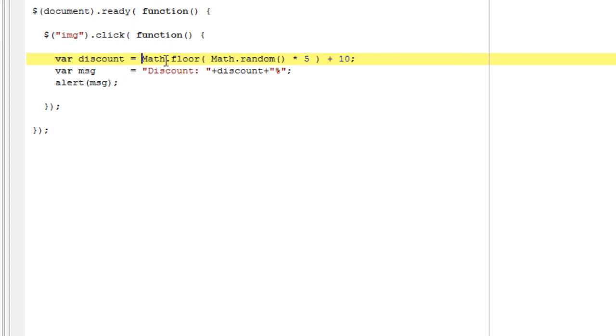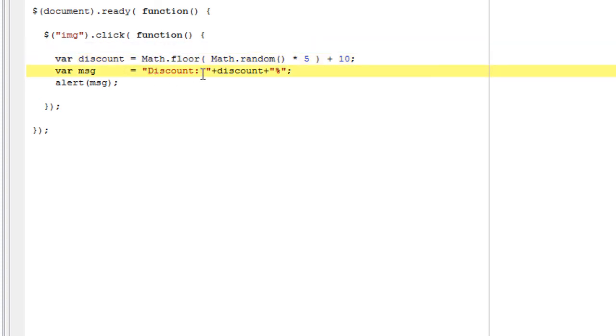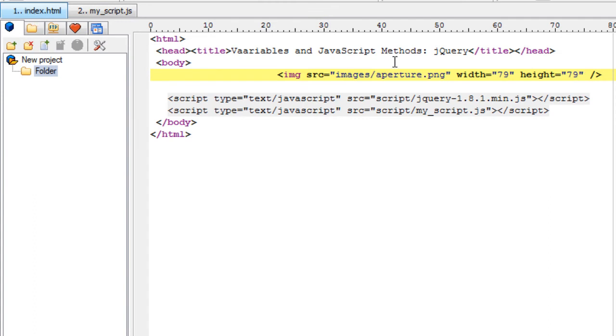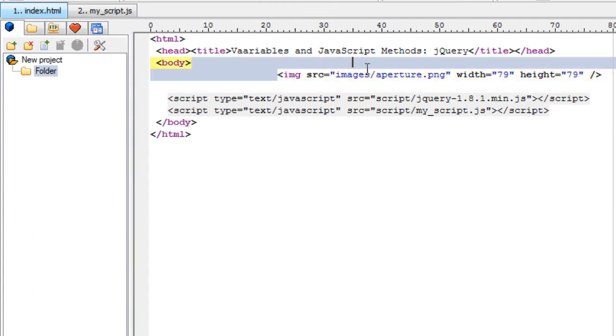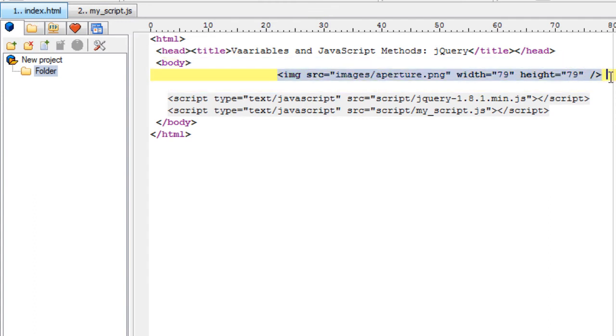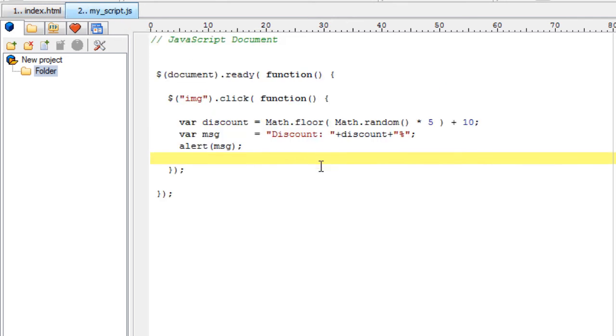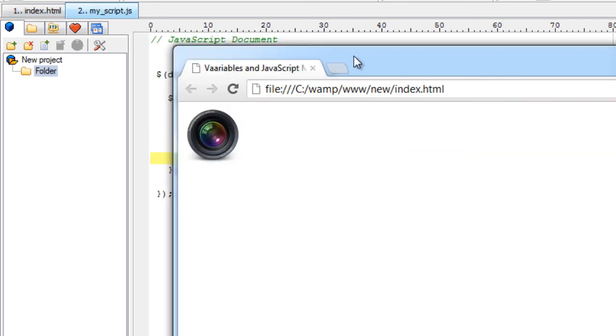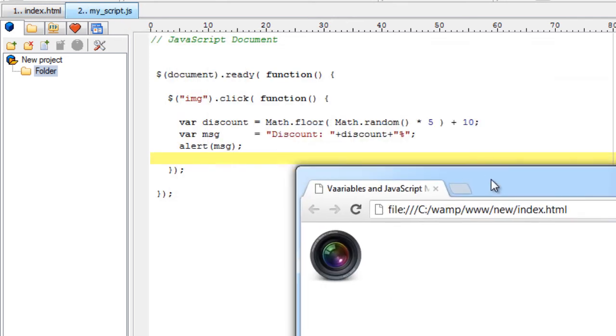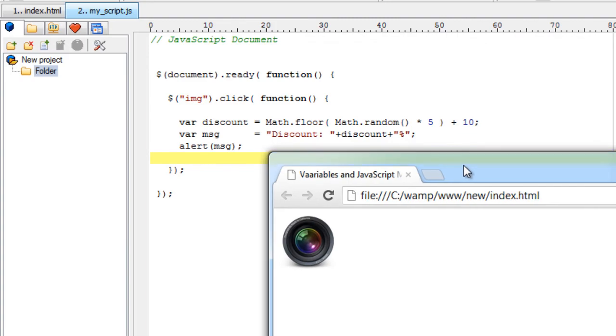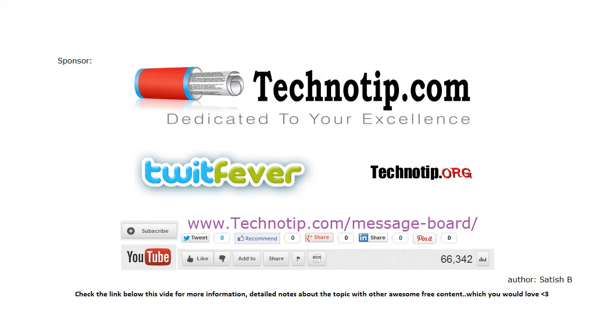This is the variable declaration. This is the JavaScript methods. We have nested these methods. This is concatenation operator. And this is the alert method of JavaScript used. All these used in our jQuery program. This is to let you know that all your JavaScript knowledge would still be valid while writing jQuery programs.